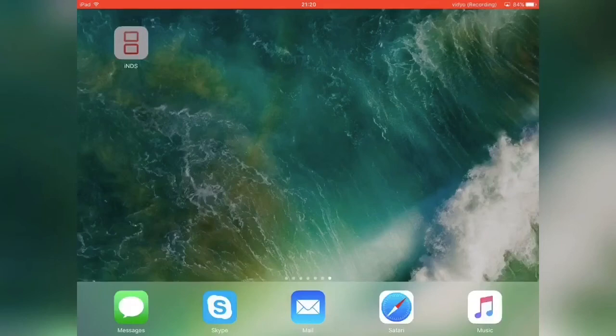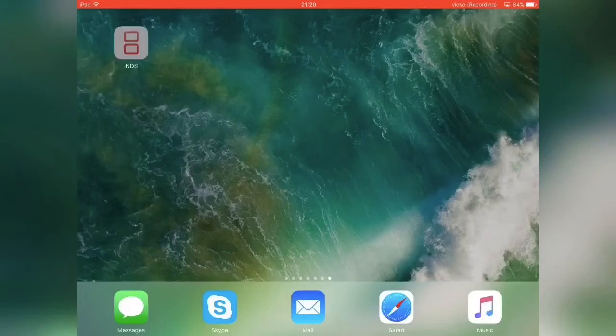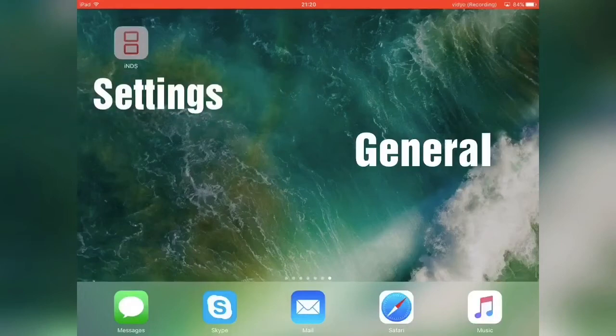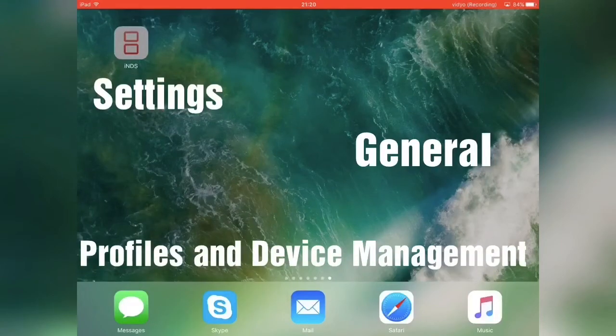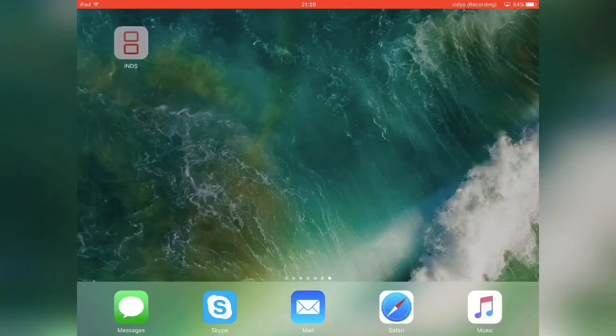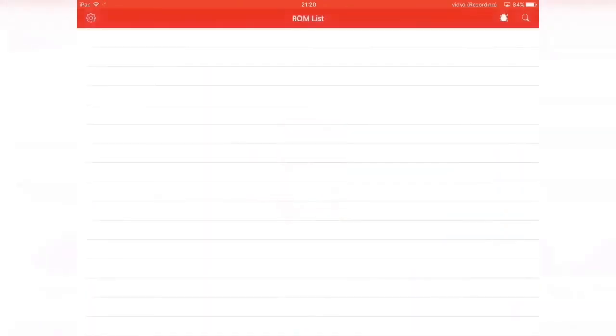Then you just want to go to settings, general, profiles and device management, and verify the app. Otherwise it won't open, but once you verify it you can just click it and it should open up just like that.